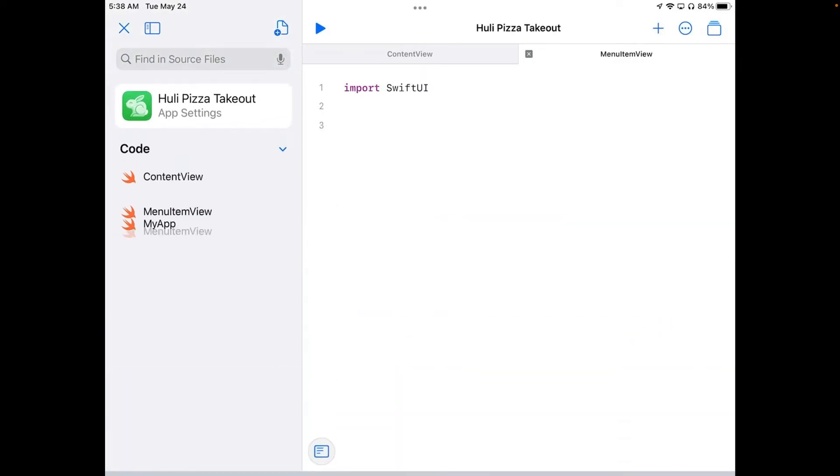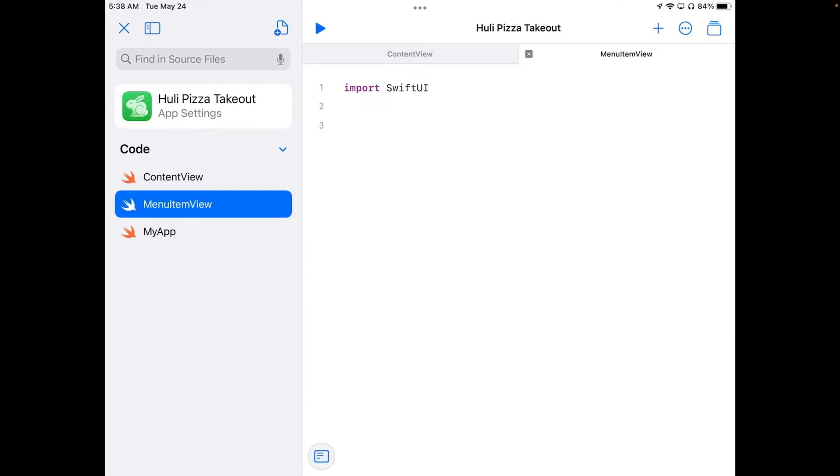And hit return. Now that I've got menu item view, I'm going to tap on it again, and you can see there's our code on the side. It only has the import SwiftUI line, which says that I'm going to have all the stuff I need to get SwiftUI to work.